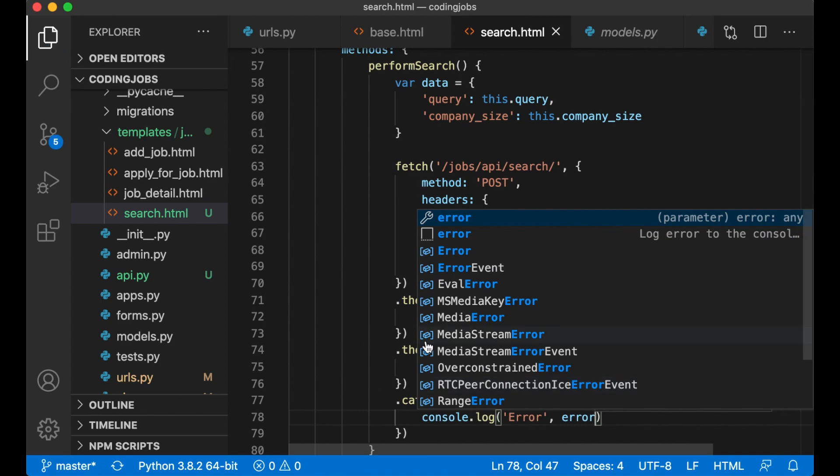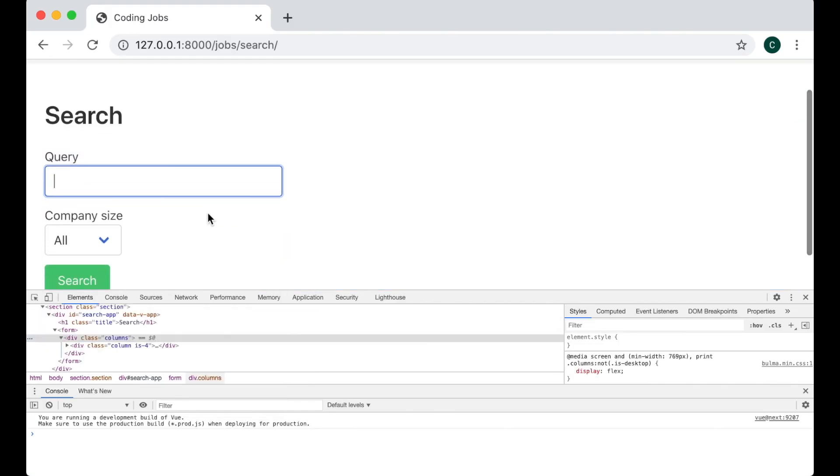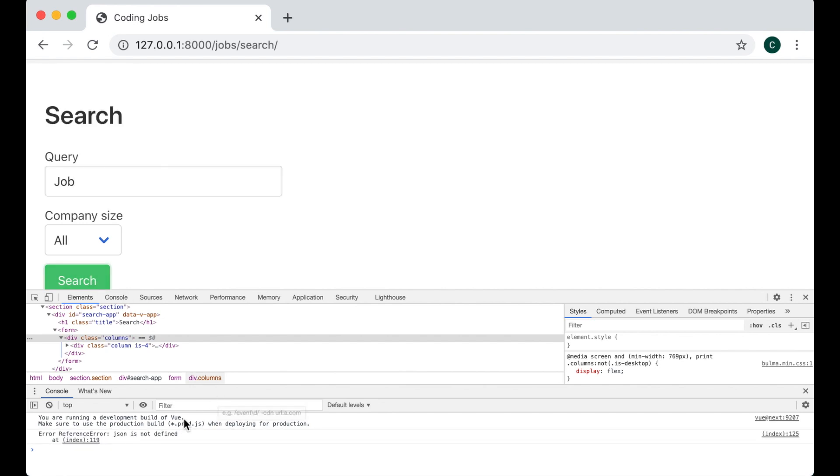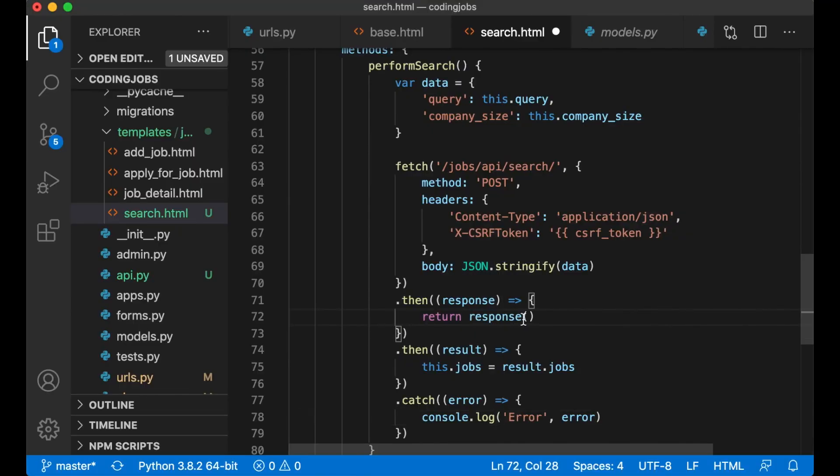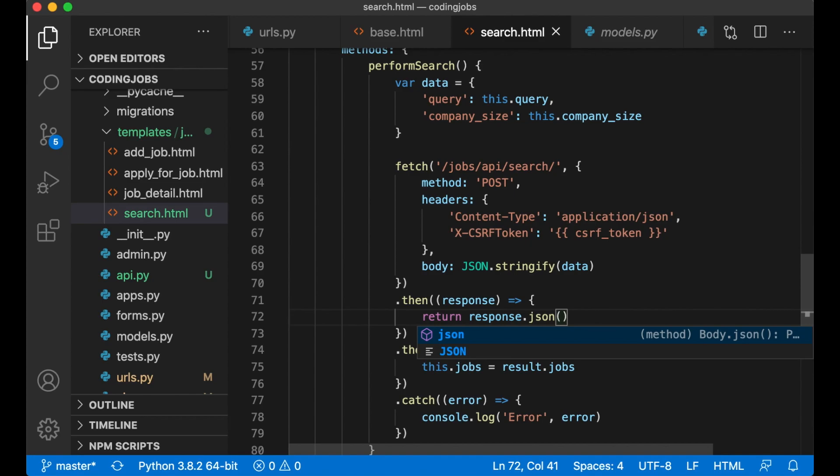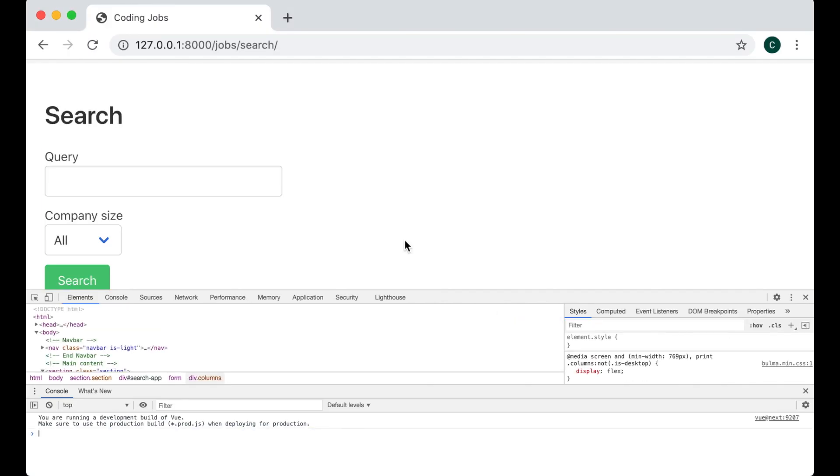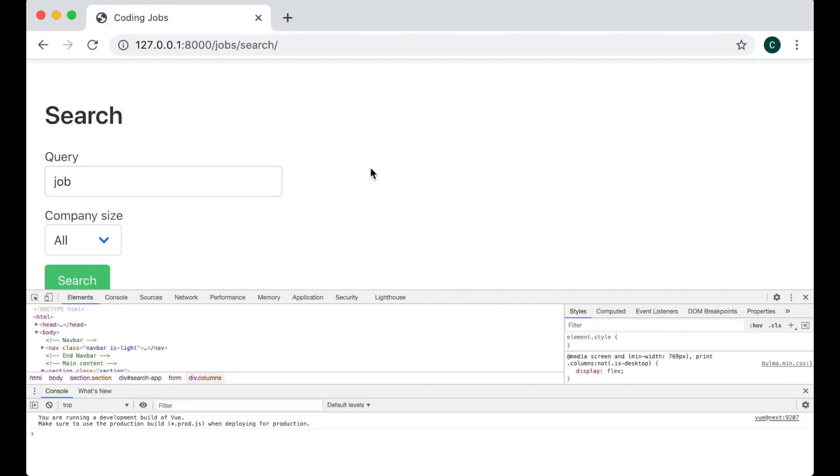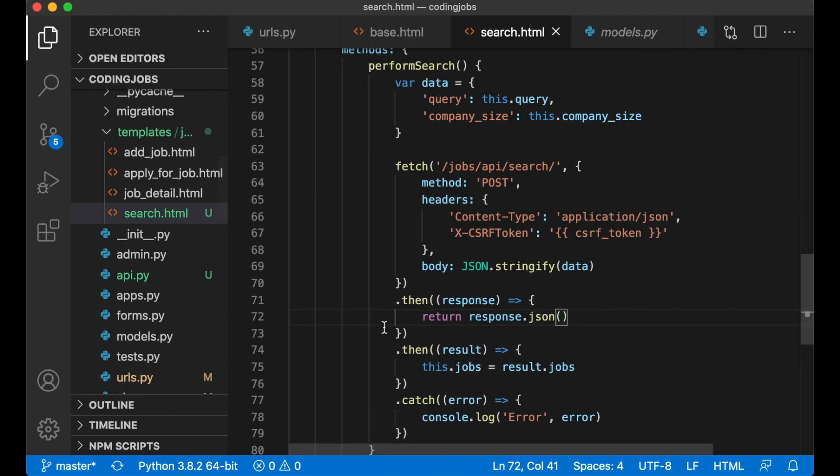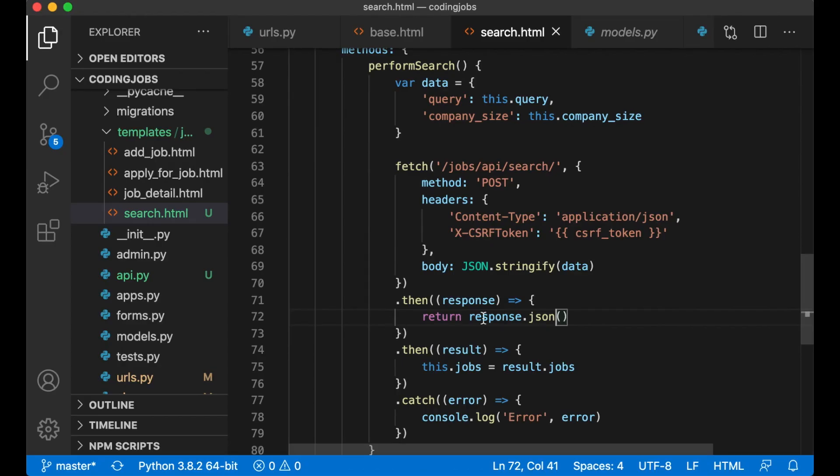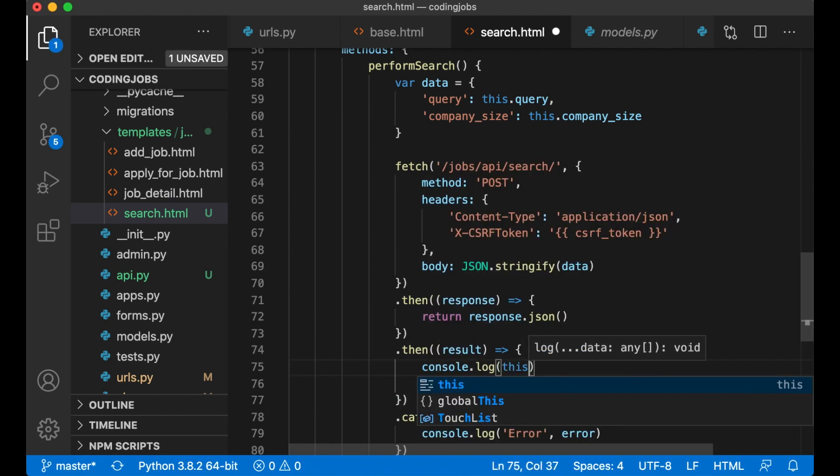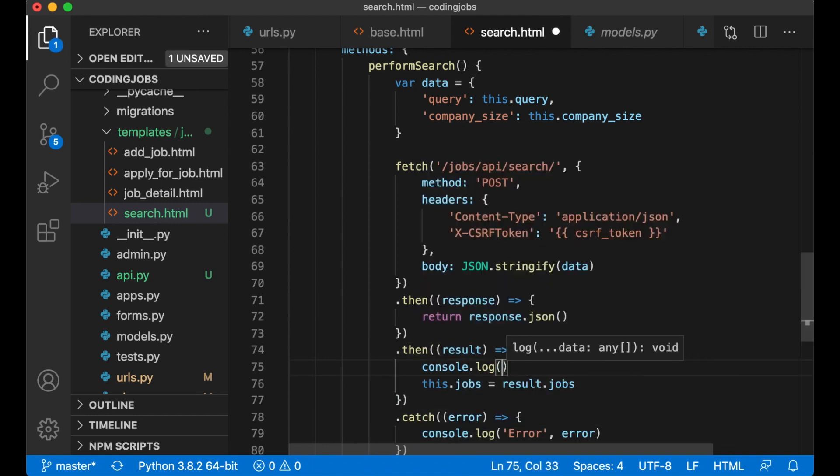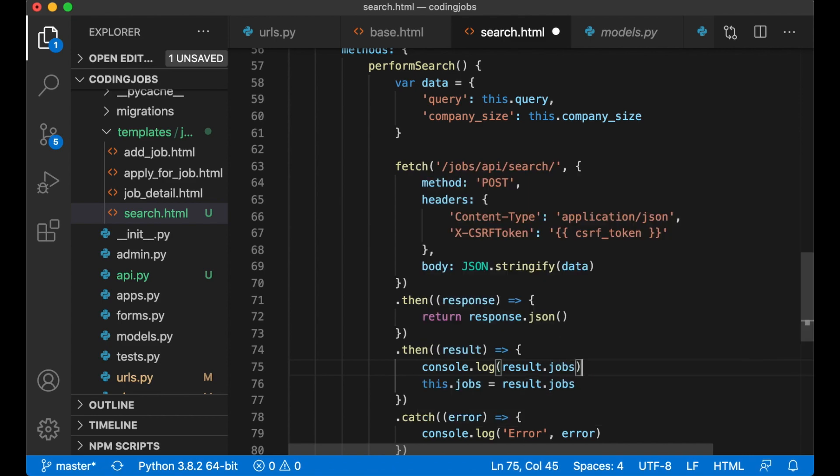So if I refresh now, just try to search for job, search. Ok, JSON is not defined. No, because it's supposed to be response.json. Save, refresh, job, search. Ok I got no errors, that seems everything is working. There is console.log result.jobs.